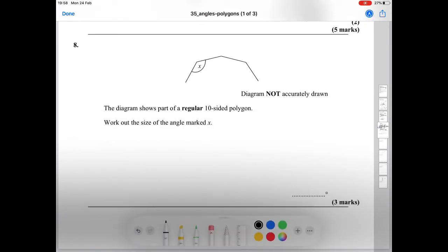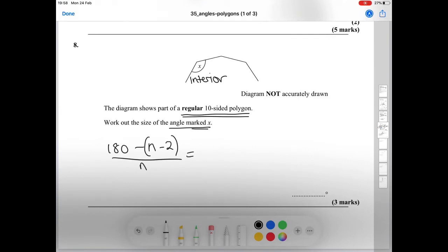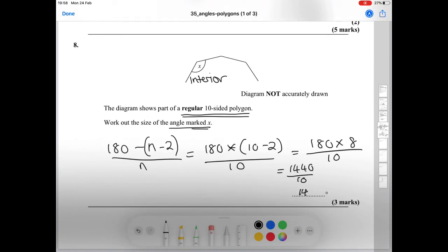Question number eight: the diagram shows part of a regular 10-sided polygon. Work out the size of the angle marked X. The angle marked X is an interior angle, so we use our formula again: 180 times (n minus 2) over n. With n equals 10, that's 180 times (10 minus 2) over 10, giving us 180 times 8 over 10, which is 1440 divided by 10 — so 144 degrees.